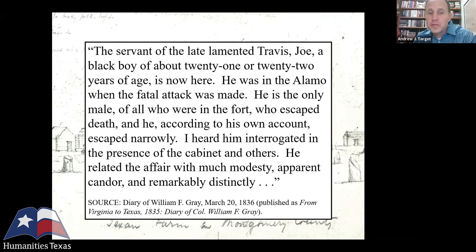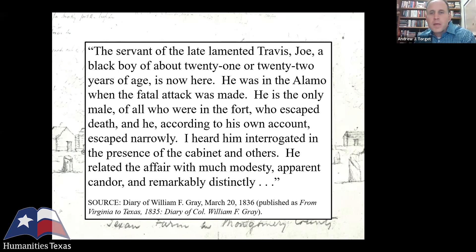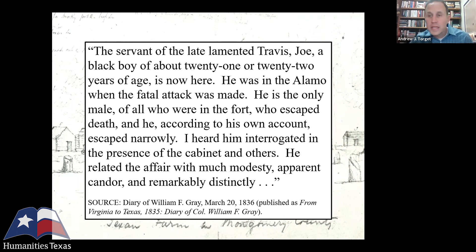You can read it right here: 'The servant of the late lamented Travis, Joe, a black boy of about 21 or 22 years of age, is now here. He was in the Alamo when the fatal attack was made. He is the only male of all who were in the fort who escaped death, and he, according to his own account, escaped narrowly. I heard him interrogated in the presence of the cabinet and others, and he related the affair with much modesty, apparent candor, and remarkably distinctly.' If you go on from there you kind of get Joe's account — it's what I've been laying out here about what happened to him in the Alamo itself. It's a really great source to bring into your classroom.